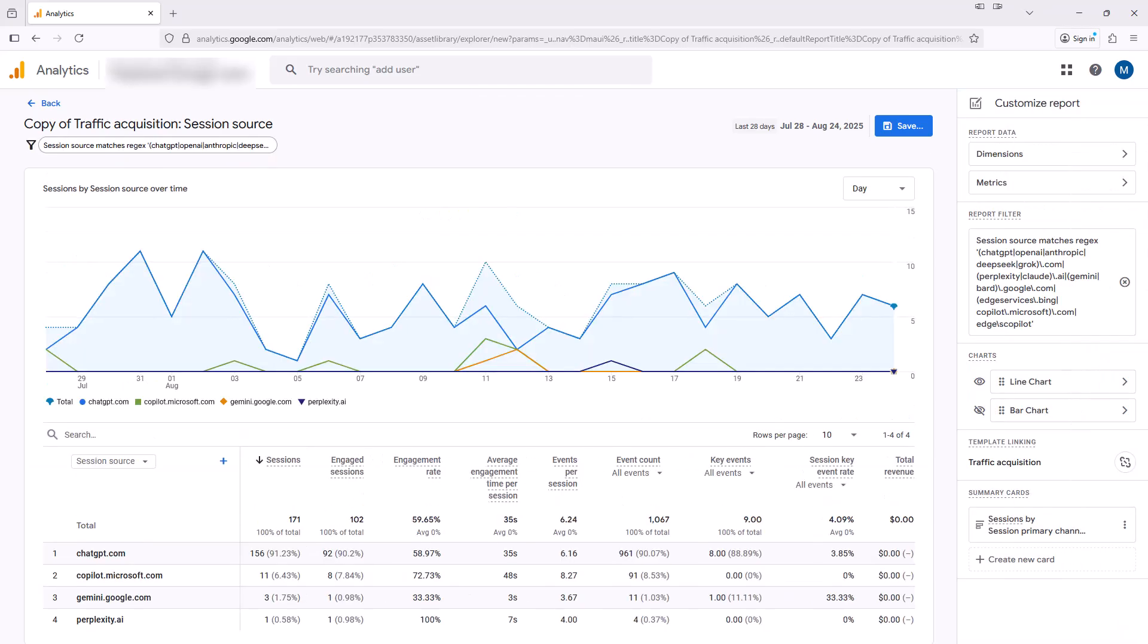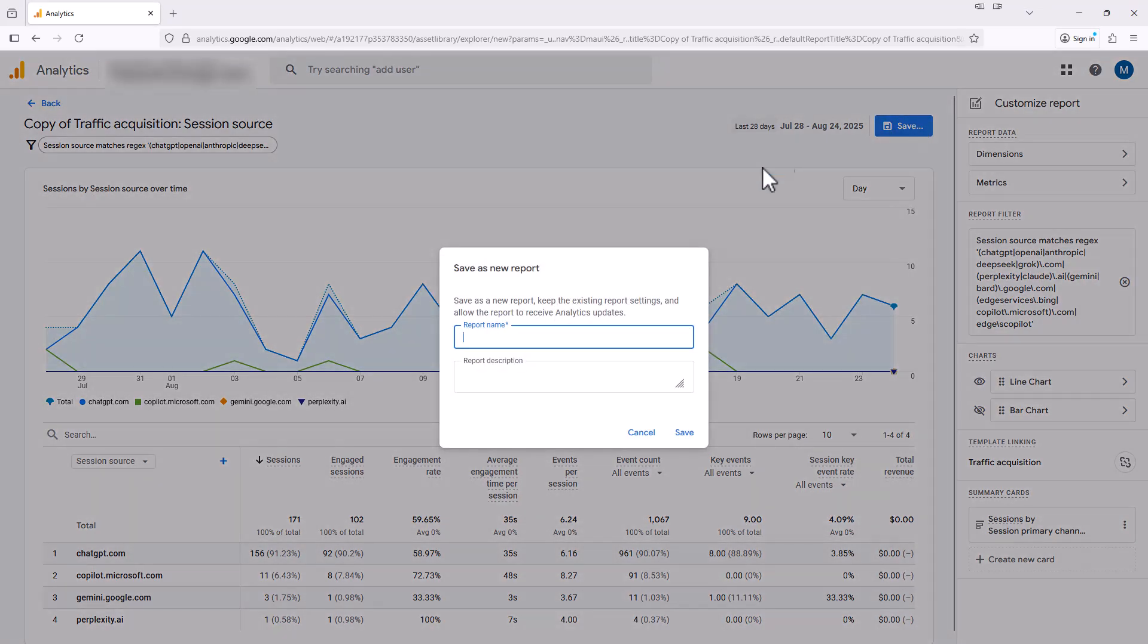We can now add this to our reporting menu. So you could apply filters to standard reports and exploration reports to view your AI traffic. Then I could save this report if I so wish. I'll just call it AI report.